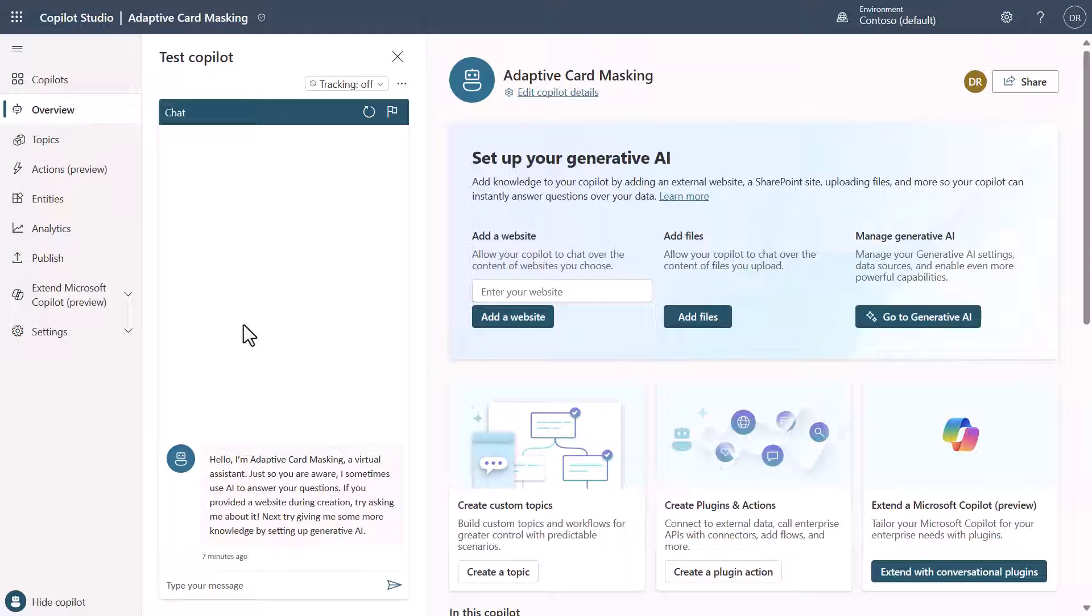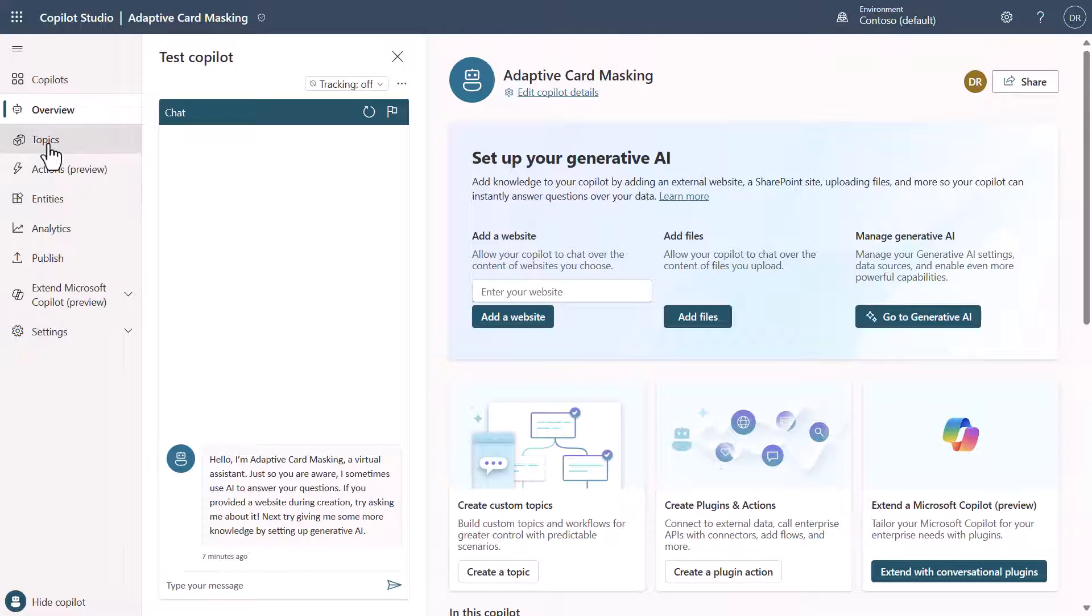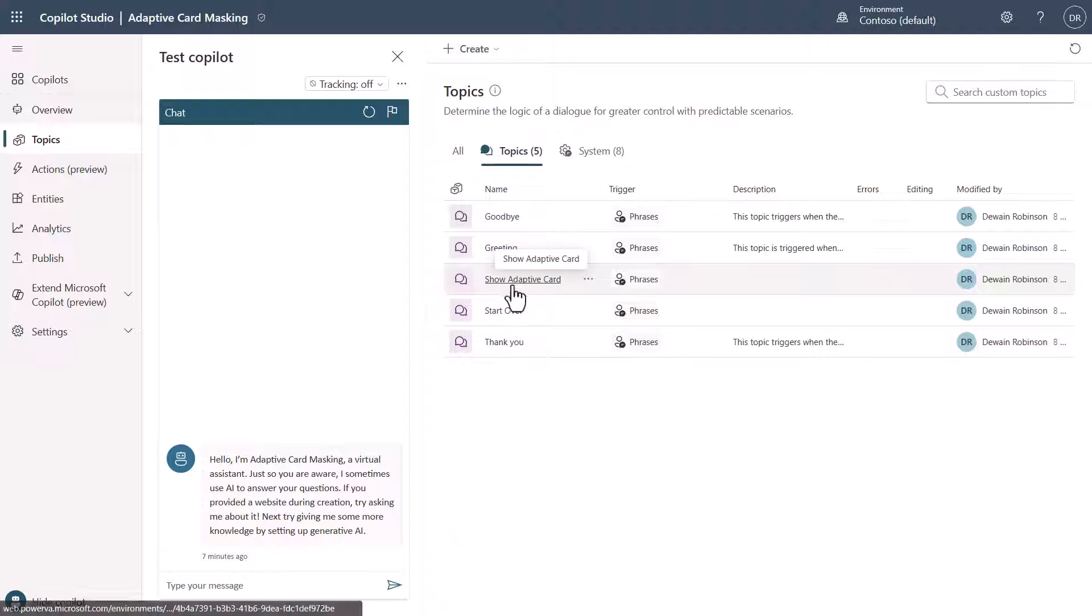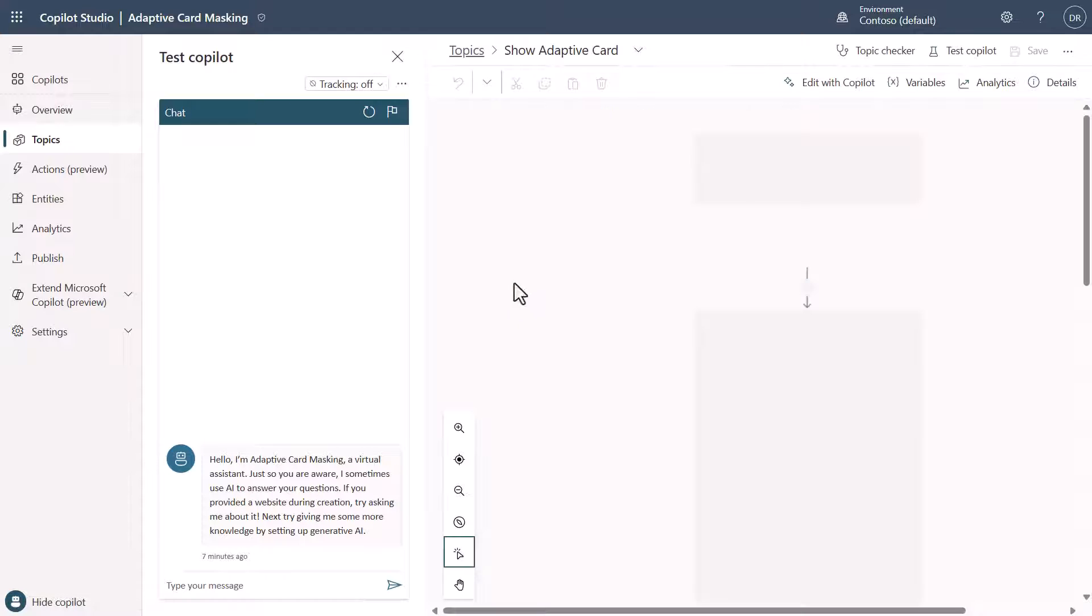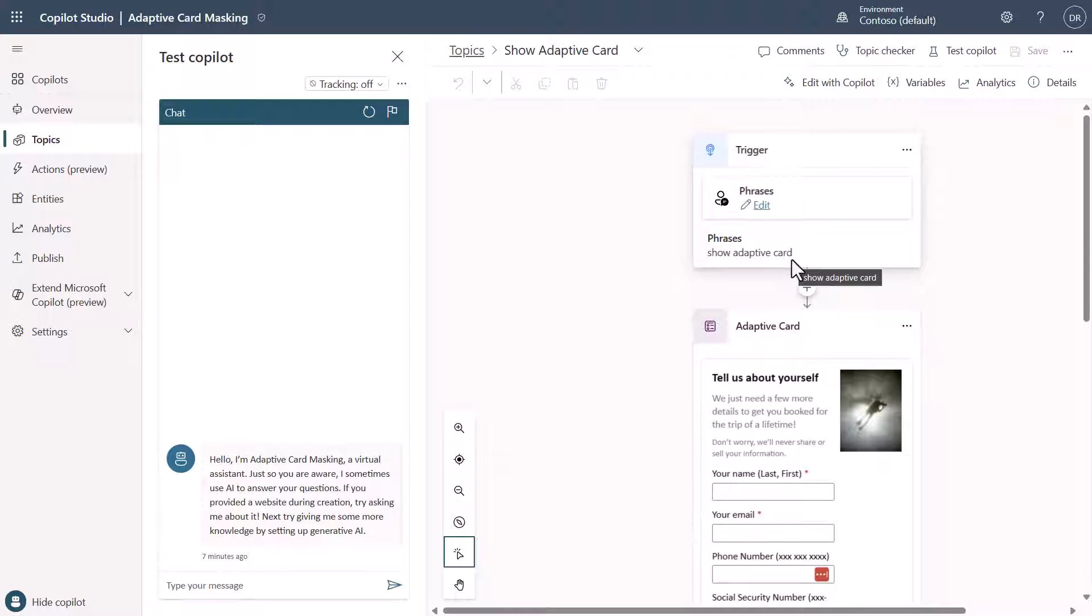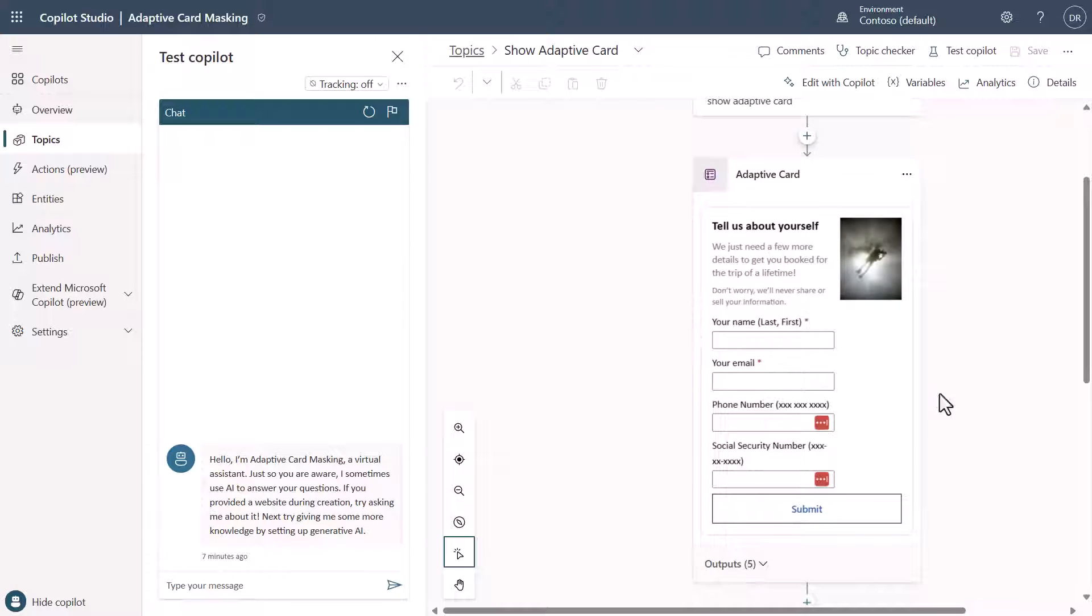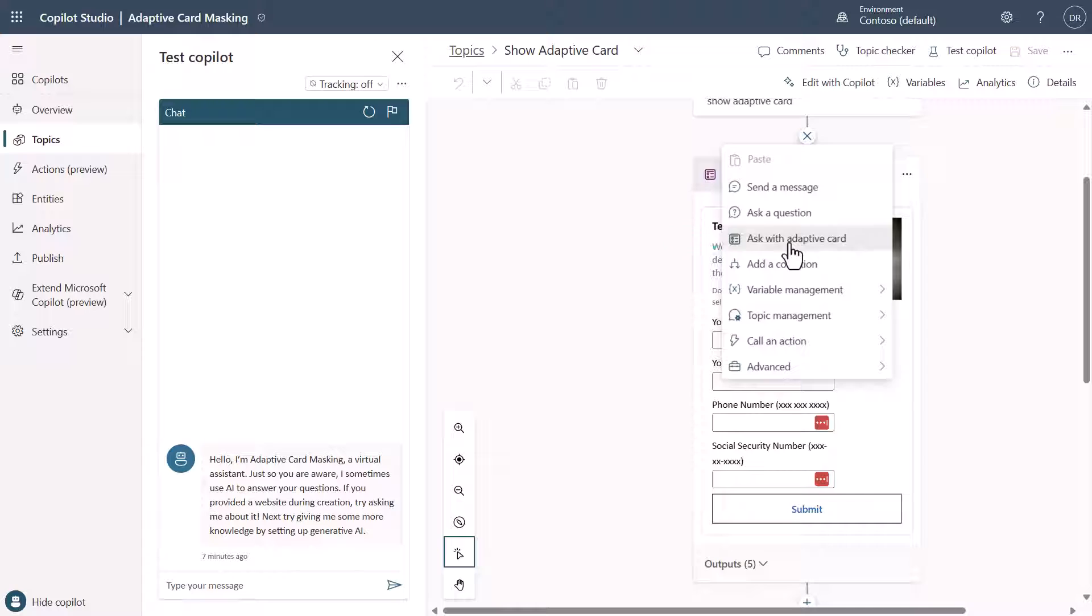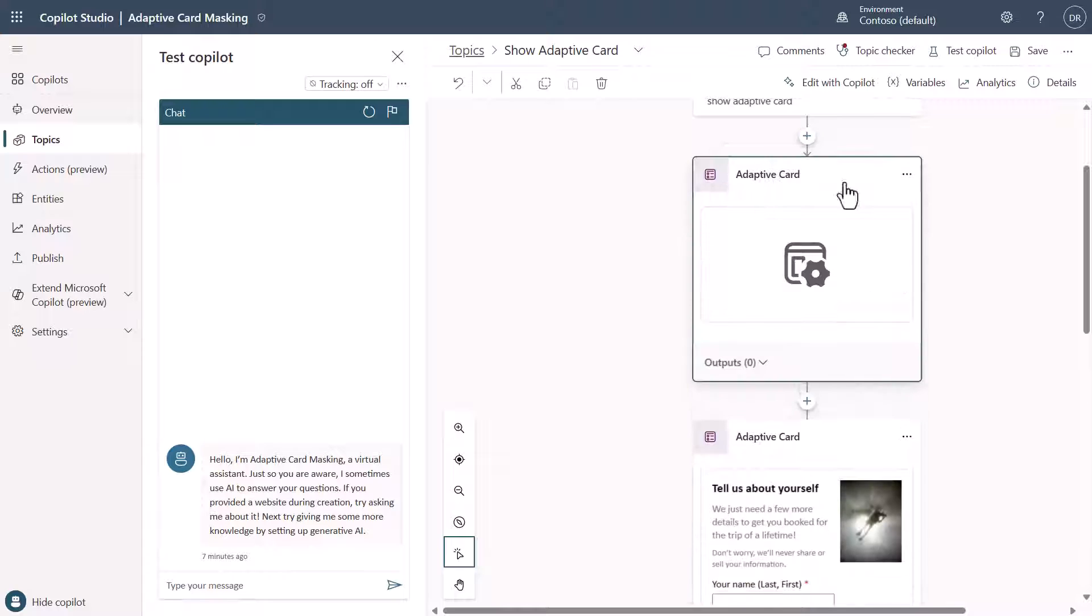So now we're inside of Copilot Studio. What I'm going to do now is show you that I created a topic. This topic I created is called show adaptive card. I just said with a trigger phrase here to show an adaptive card as the phrase. So that's what I can type and it will fire this up. Now you'll notice here that this is where I went in and said I want to ask with adaptive cards. So if you come in here and say ask with adaptive card right there, it will create this node for you.